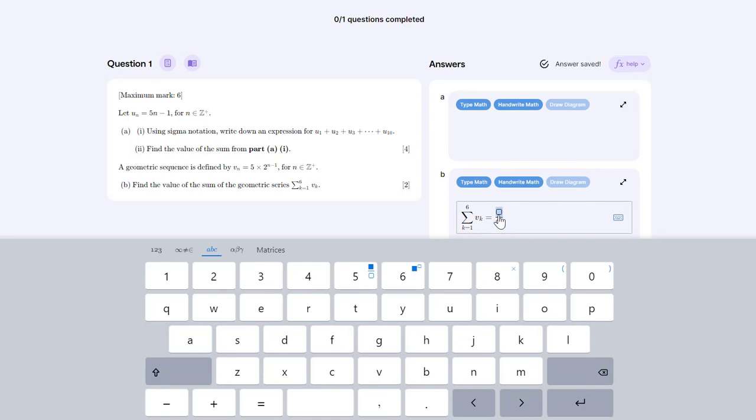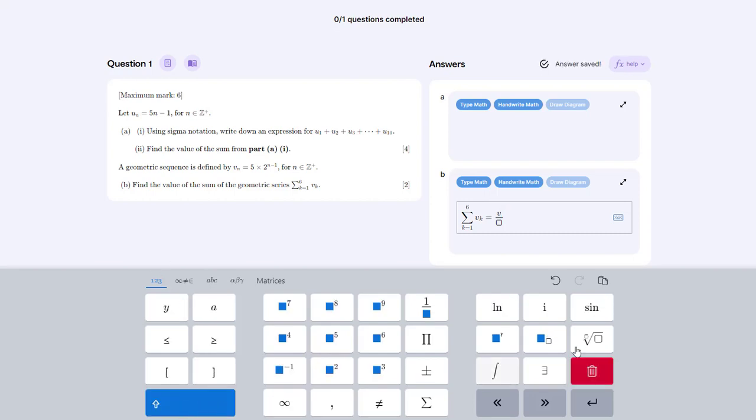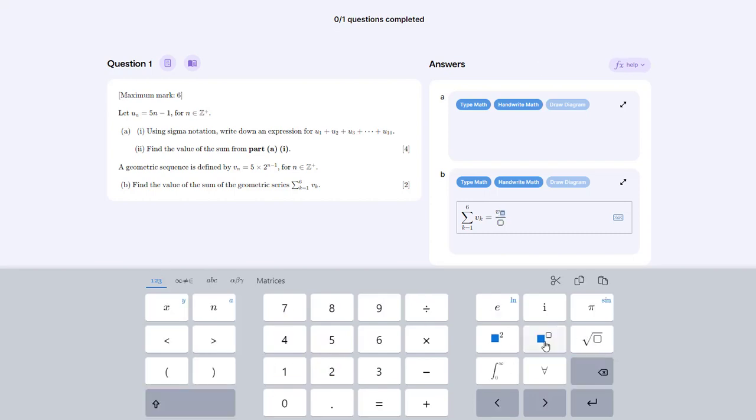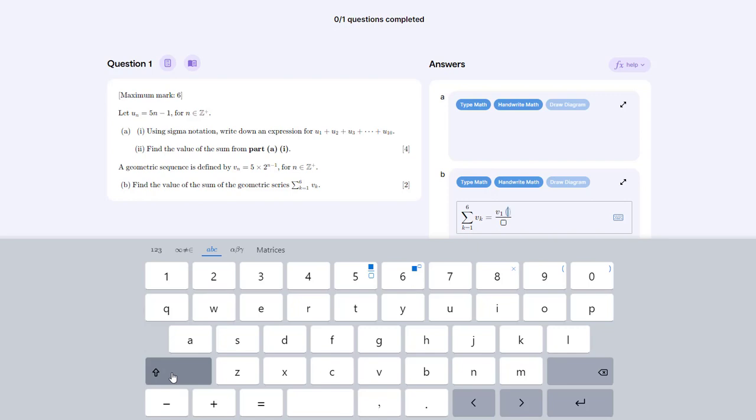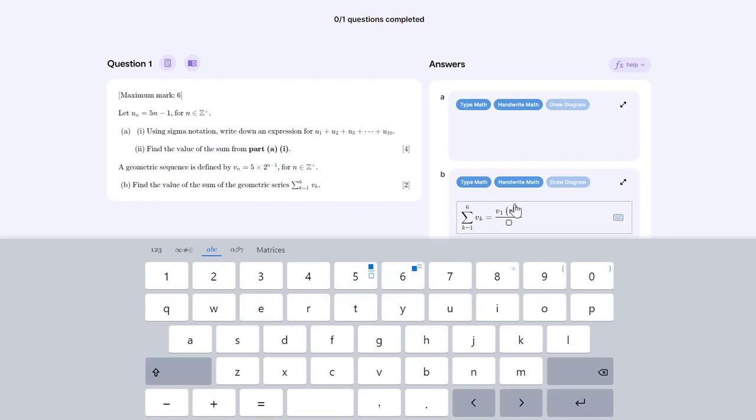In the numerator here we will have v1 multiplied by r to the power of 6 minus 1. We can write the letter v and go back to our numeric menu, press the shift button to get our subscript and type the number 1. Right arrow to exit that subscript, and now we can open a bracket. We want to write r to the power of 6 minus 1. So we can go back to the Roman letters menu, press the letter r, and then shift followed by 6 to get an exponent. We have r to the power of 6. We can exit that exponent by pressing the right arrow and type minus 1.